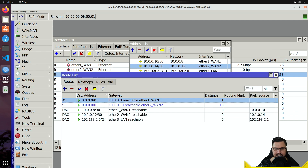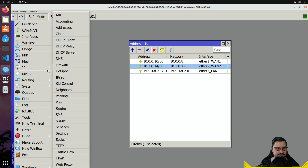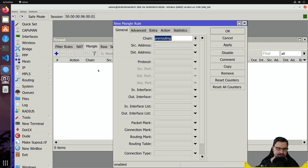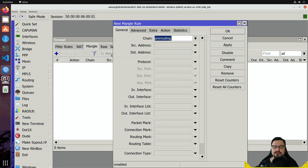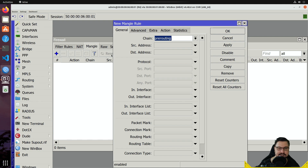To set up mangles or policy-based routing, go to IP > Firewall > Mangle. Mangle is one of my favorite features on RouterOS — you can use it for packet manipulation, QoS, and route leaking. There's so much you can do, but in this video we're only tackling policy-based routing: identifying packets matching specific criteria and sending them over a different link.